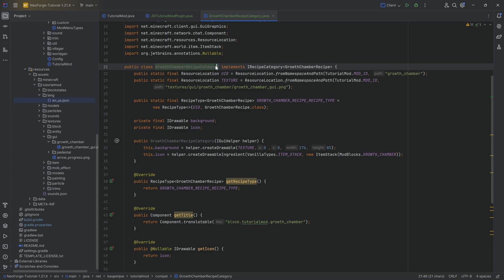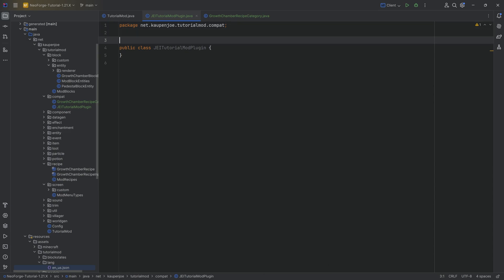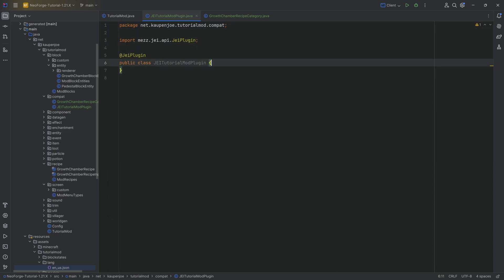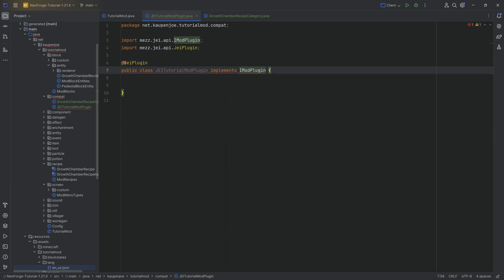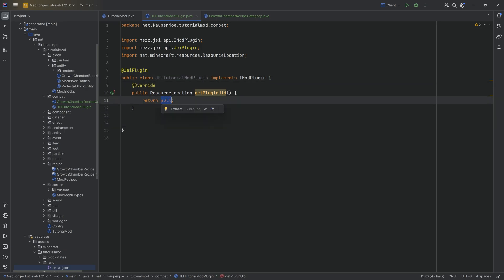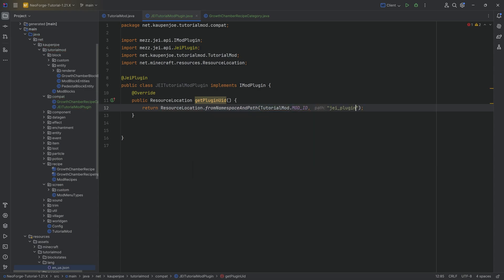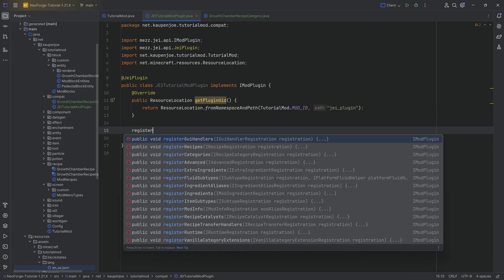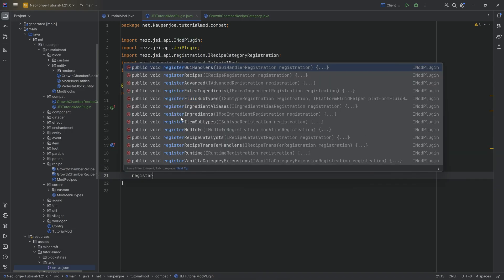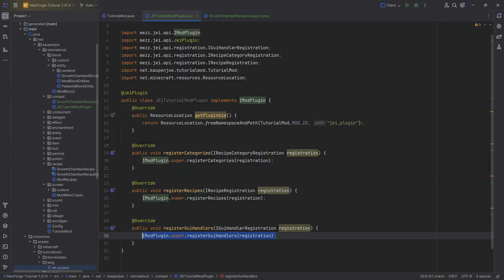Obviously you'll need a custom recipe category for each of your custom recipe types. The mod plugin class — you'll have one of those. On top of the class, add the @JeiPlugin attribute, and it's going to implement IModPlugin. We'll hover over this to implement getPluginUid, which is the only required override, but we're going to override a couple of others as well. That returns ResourceLocation.fromNamespaceAndPath with tutorial_mod mod ID and 'jei_plugin'.